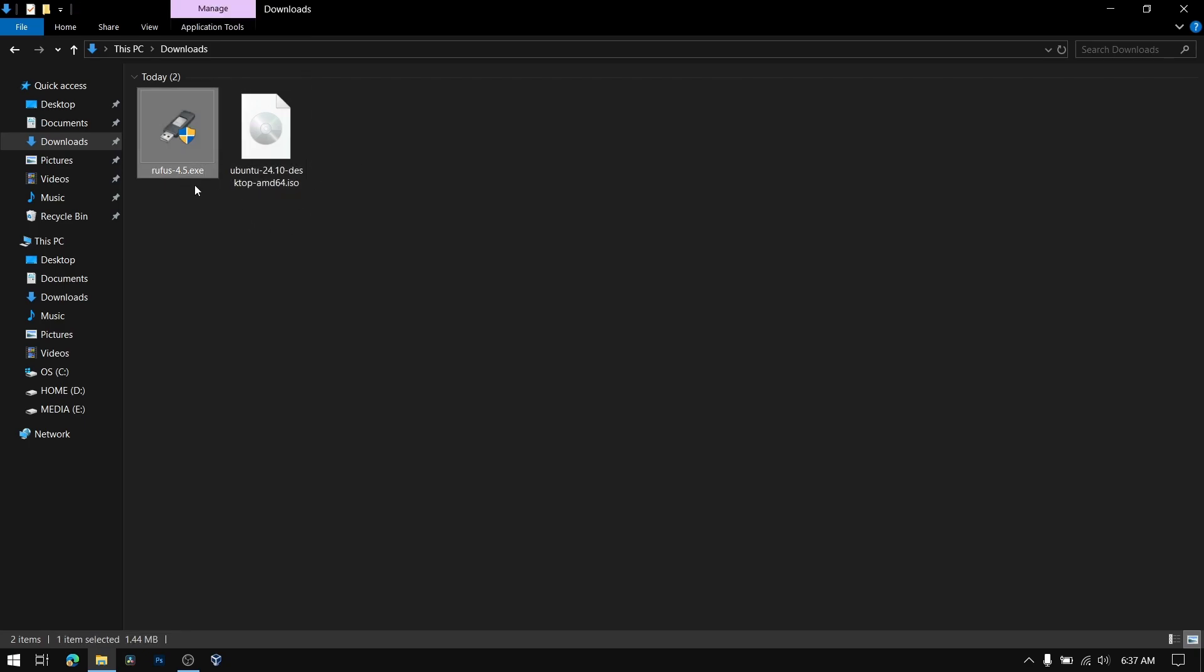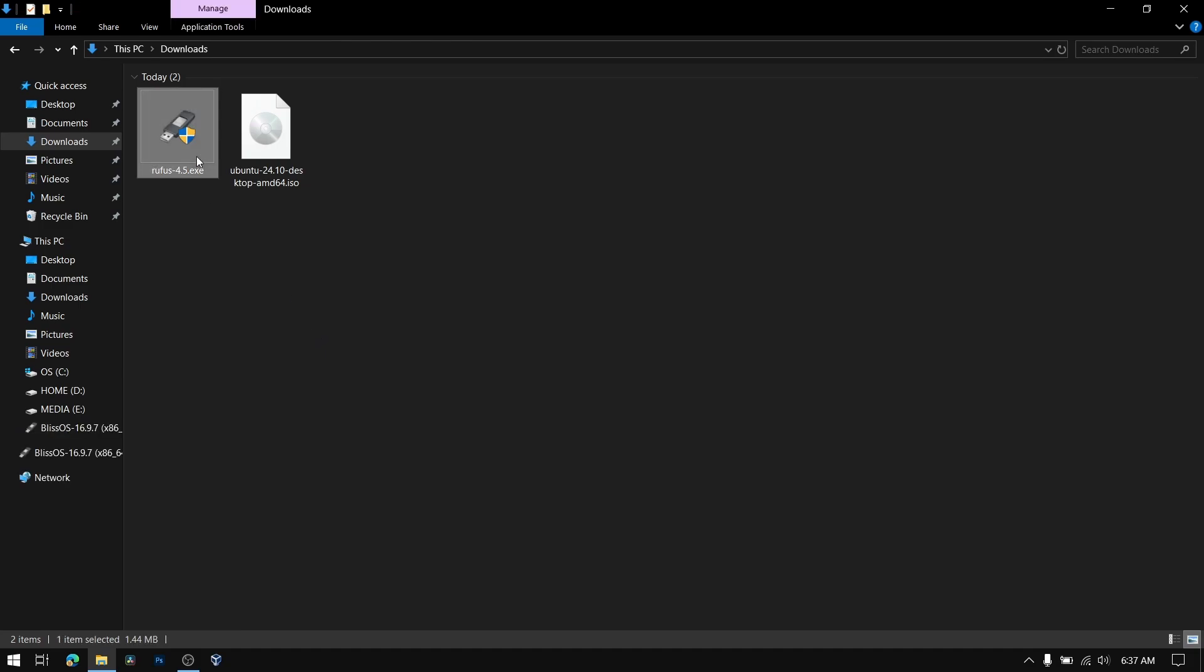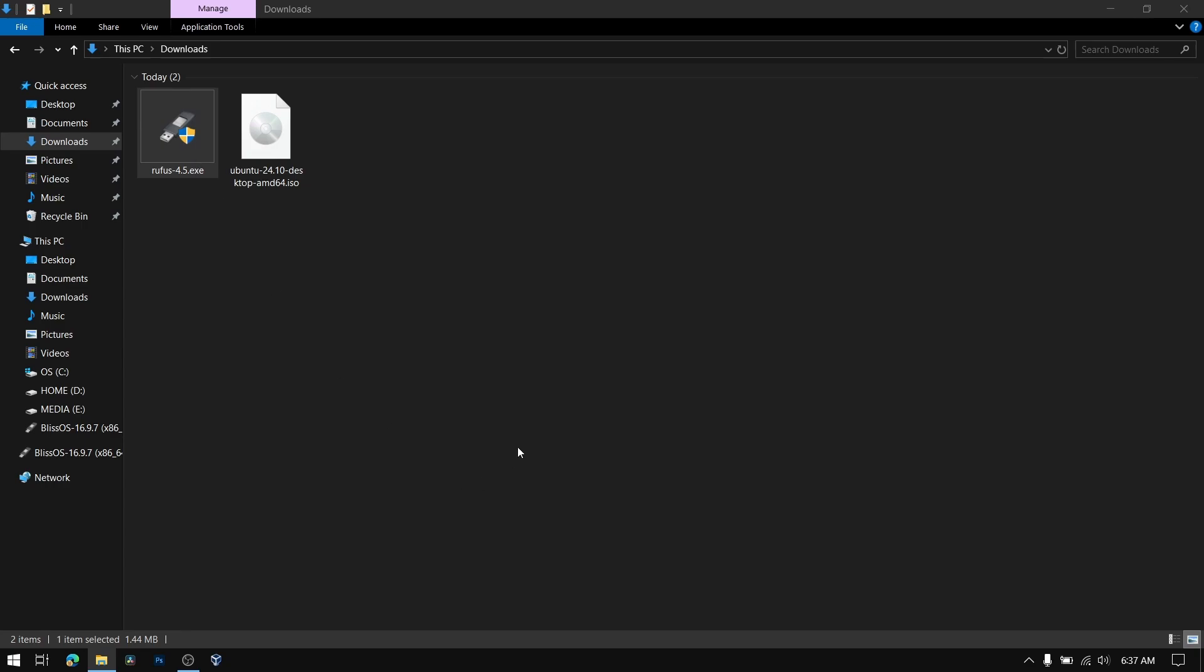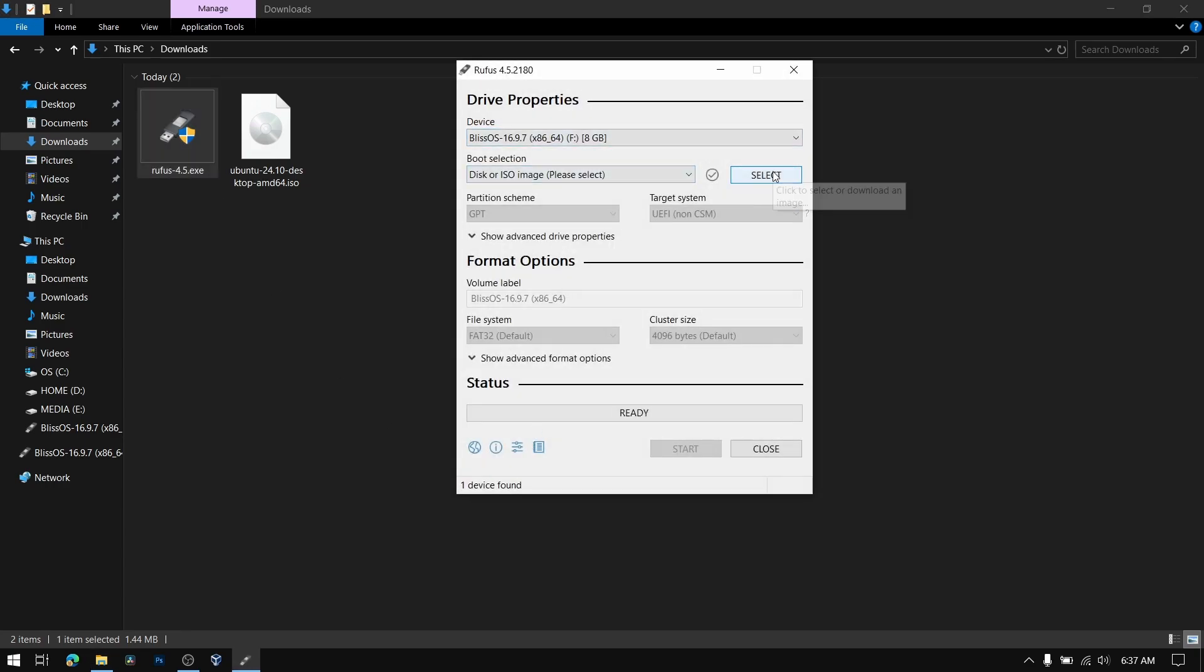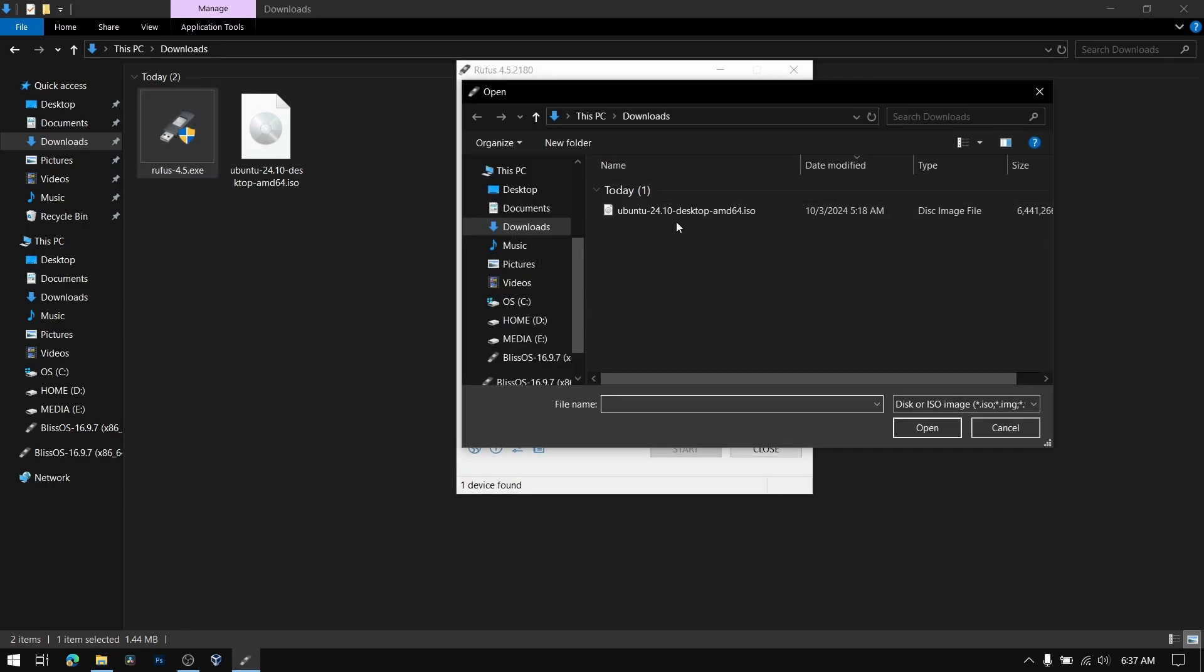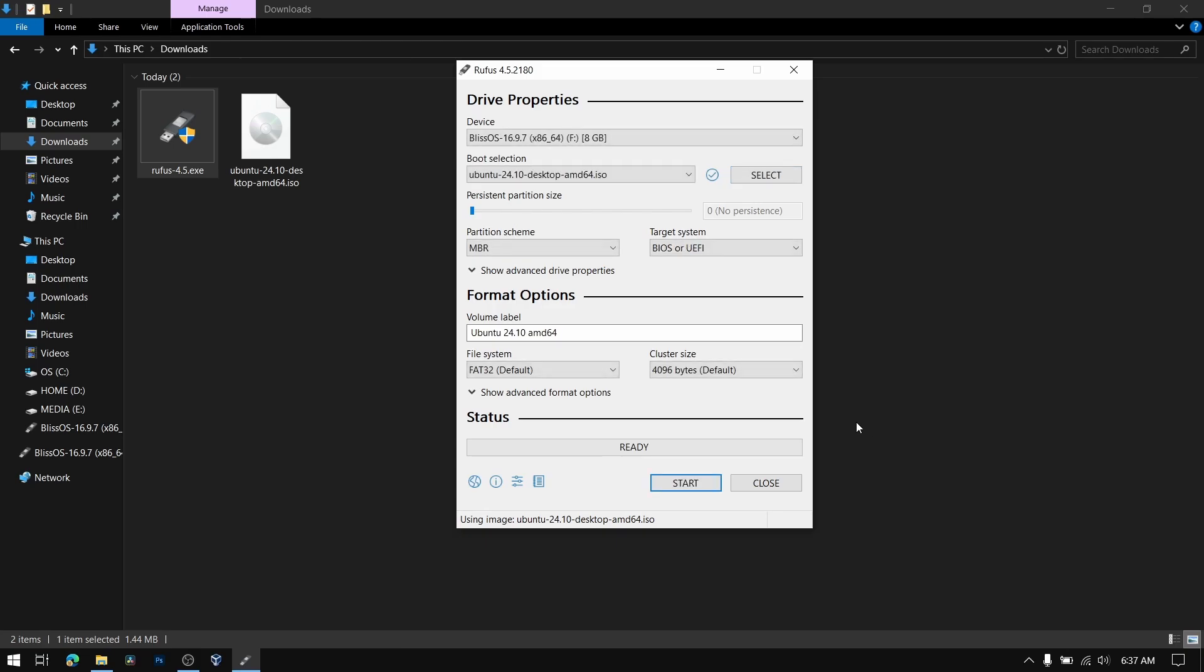Once you have done that, you also need to download Rufus or any other similar tools to make a bootable USB of Ubuntu. Now insert your pen drive which is at least 8GB and then open Rufus.